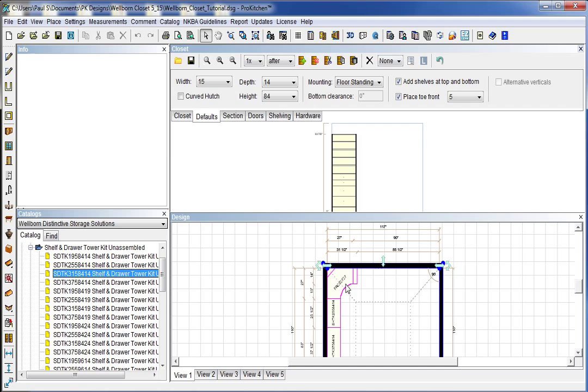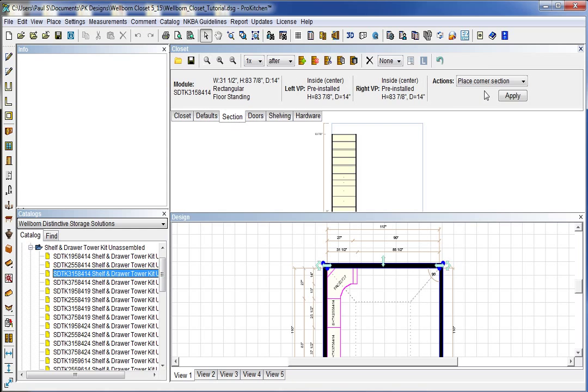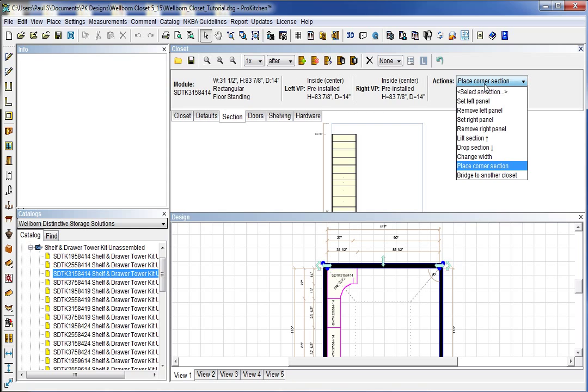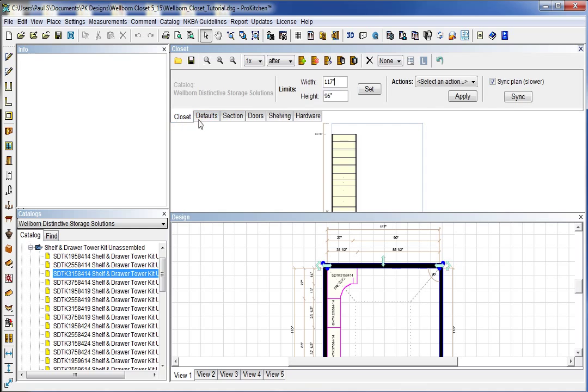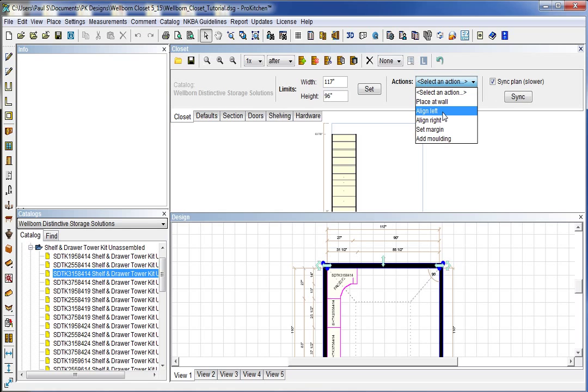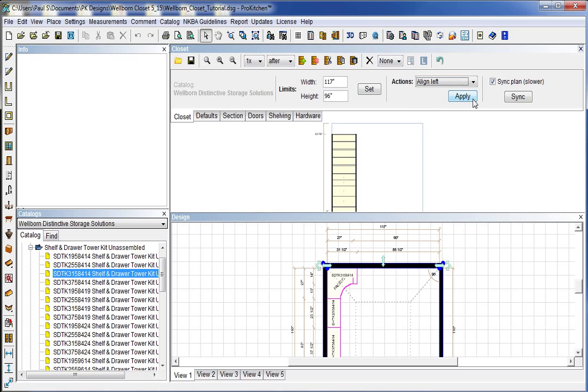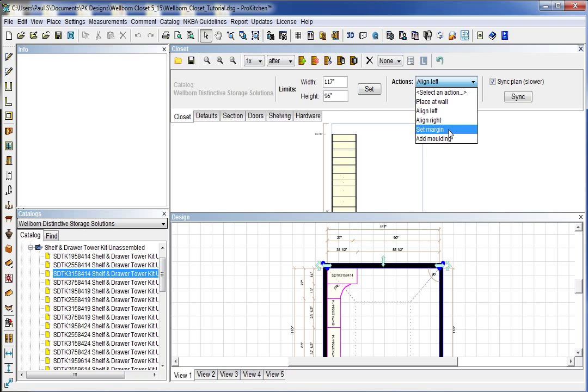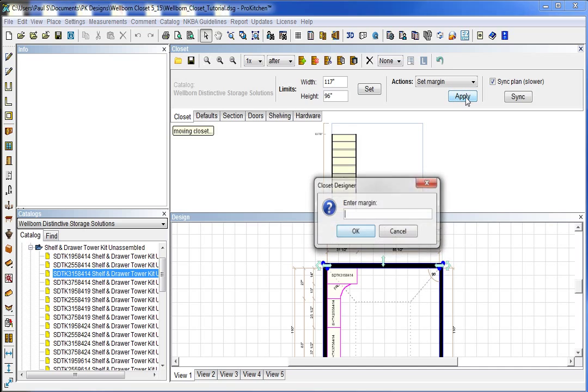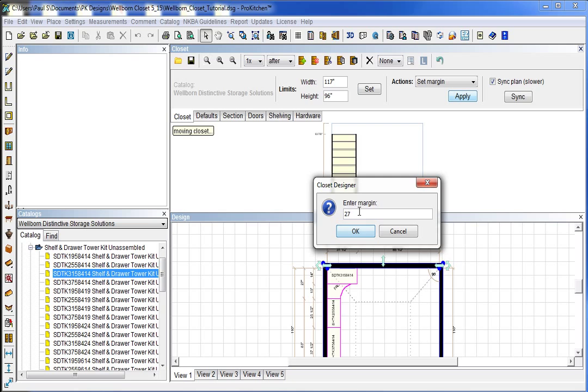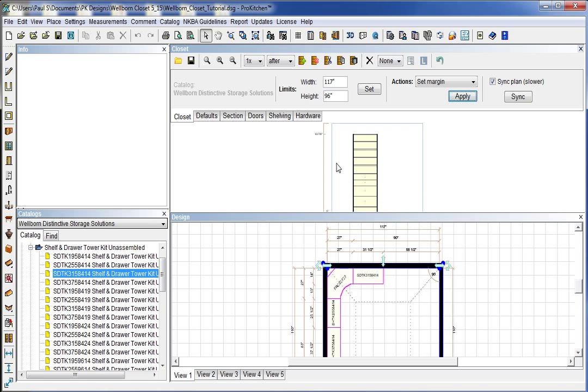And you'll notice that it drops it in the corner and does not attach it to our corner section. So in order to do that we come over here to section. We want to go to closet and align left. And we're going to apply that. And then we want to hit set margin. And apply that. And it's going to ask us what we want that margin to be. And I want that margin to be 27 inches. Because that is how wide our corner is. And we hit OK. And it automatically bops this over there 27 inches. Now our corner is tied together nicely.